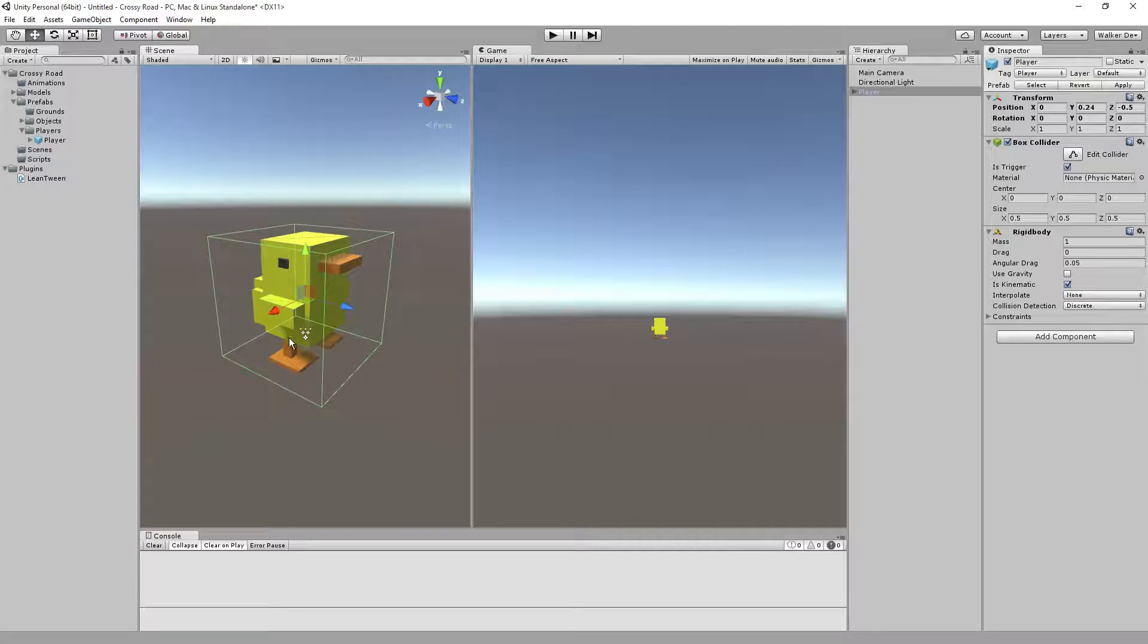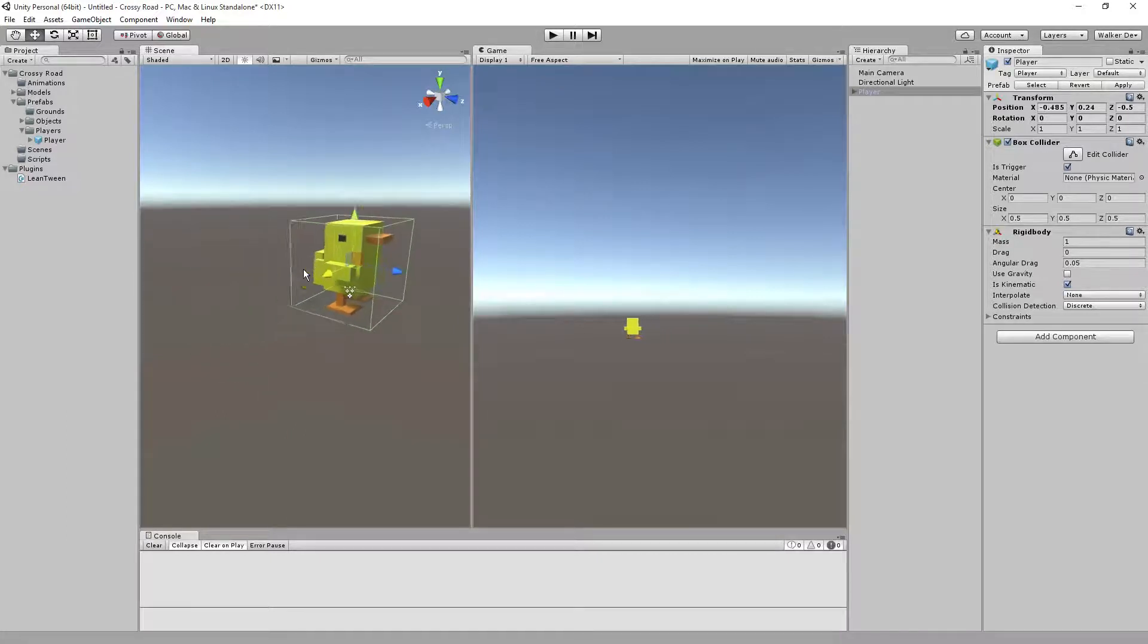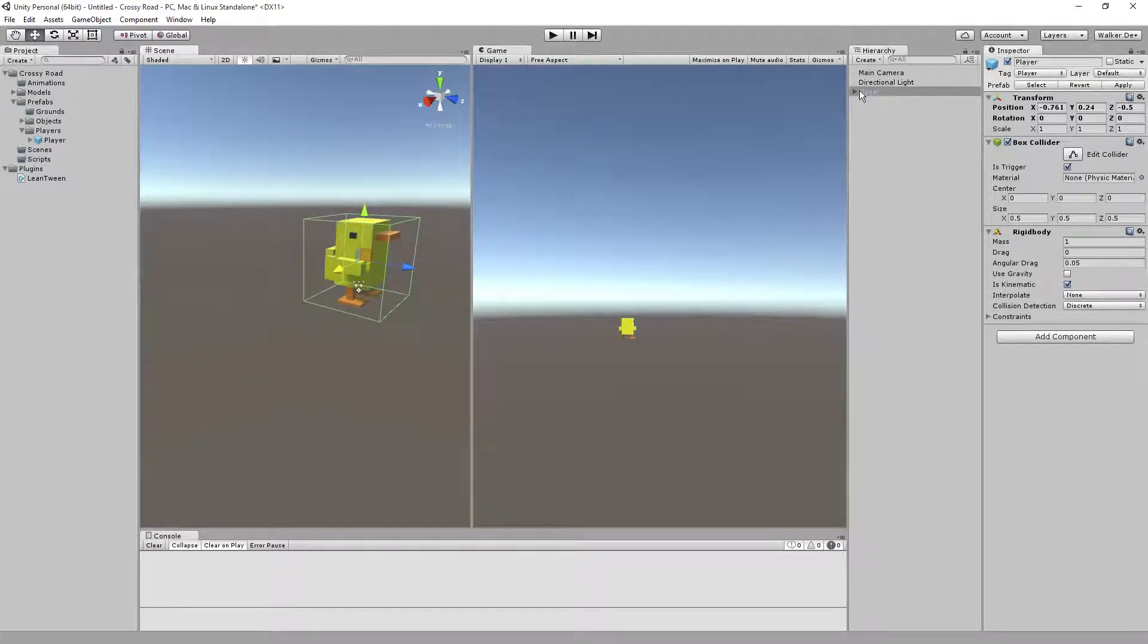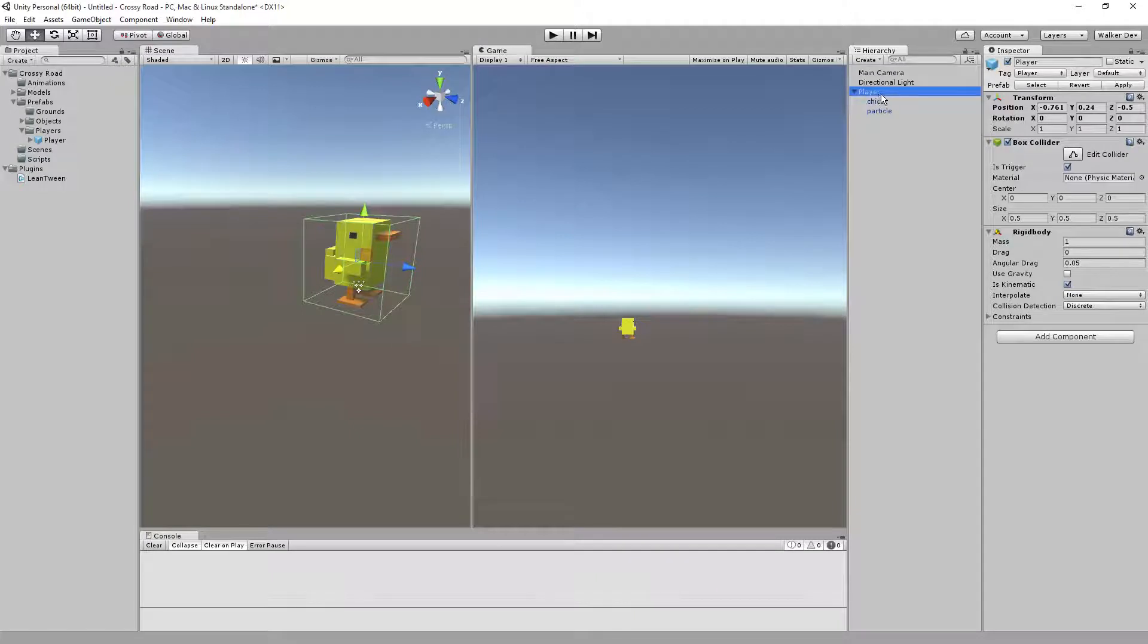I'm going to take this one and set it off to the side for a second. Inside of player, you'll notice we're going to have one game object on top, and it's going to be the holder.